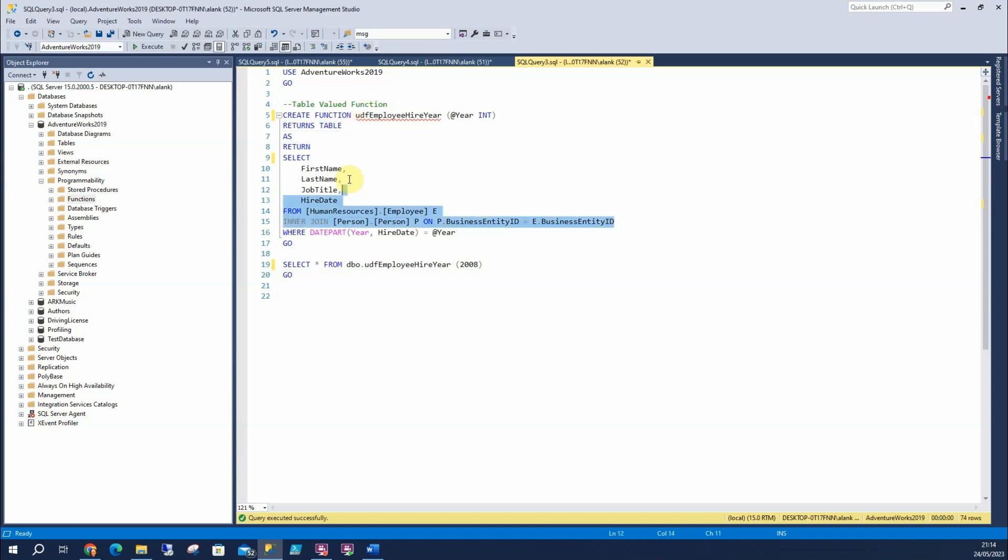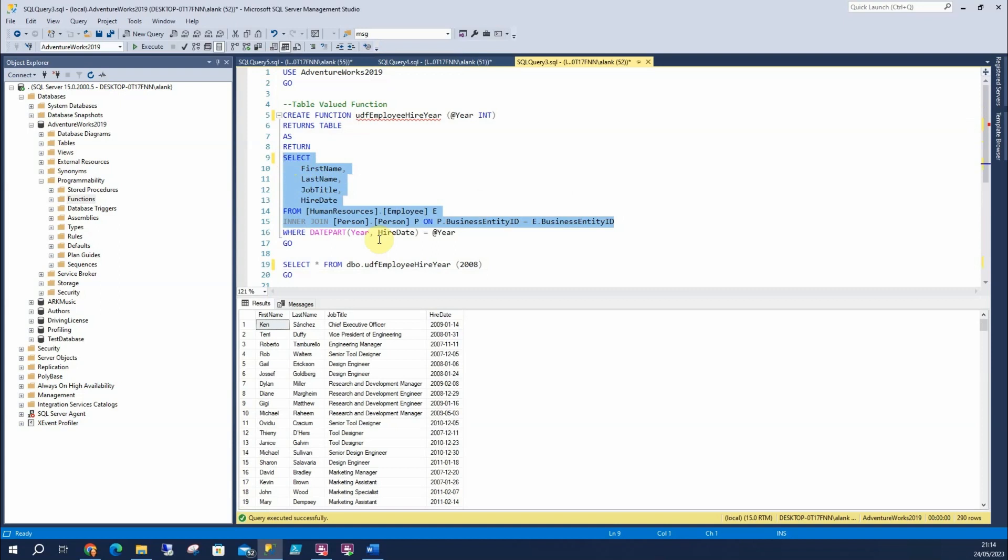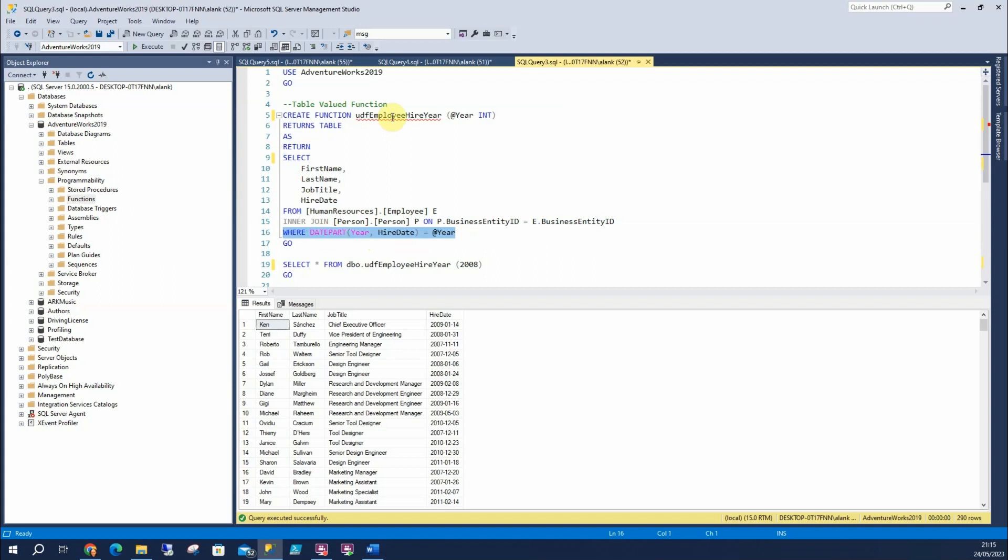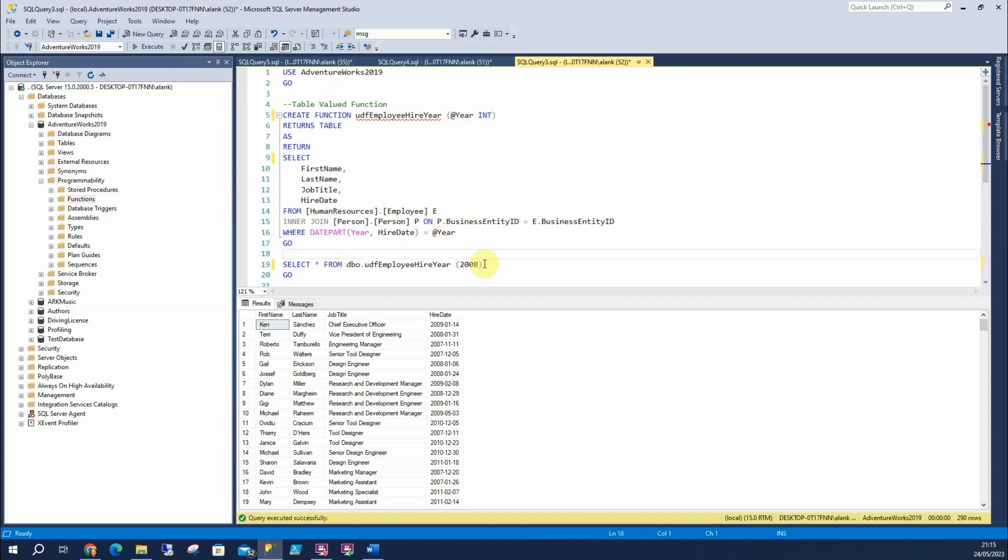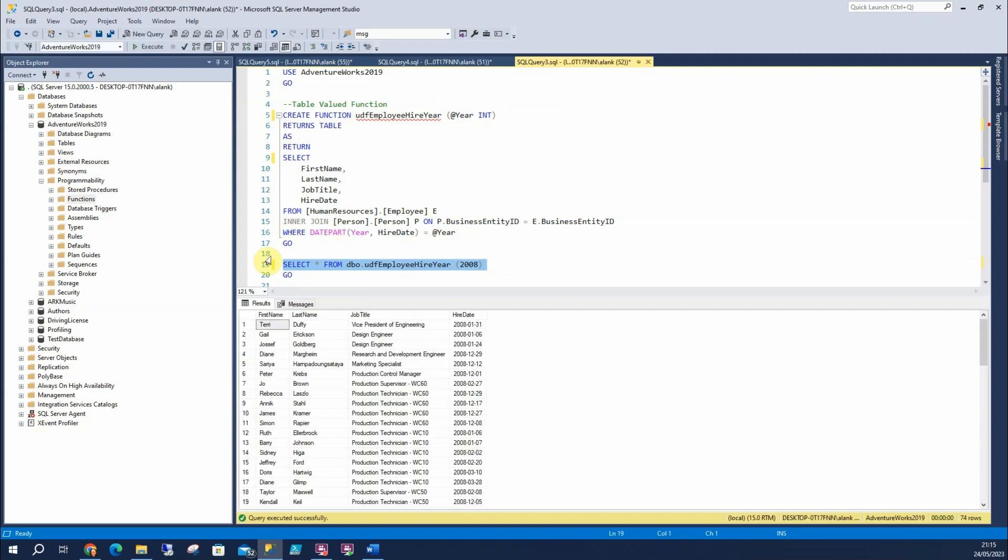What we're doing is we've got our query here and it's going to return this result set, 290 rows. But a person using an application might just want to see people that were hired in 2007 or 2008. So what we can do is put the filter on there and have the person call this function and they'll pass in the year, which is great. So we've run that. Let's execute this. And we can see this is just people hired in 2008.